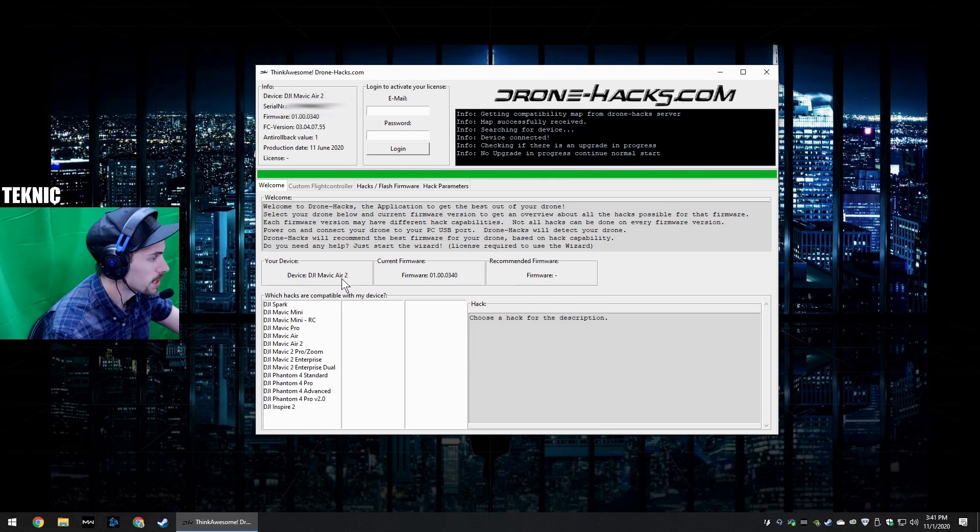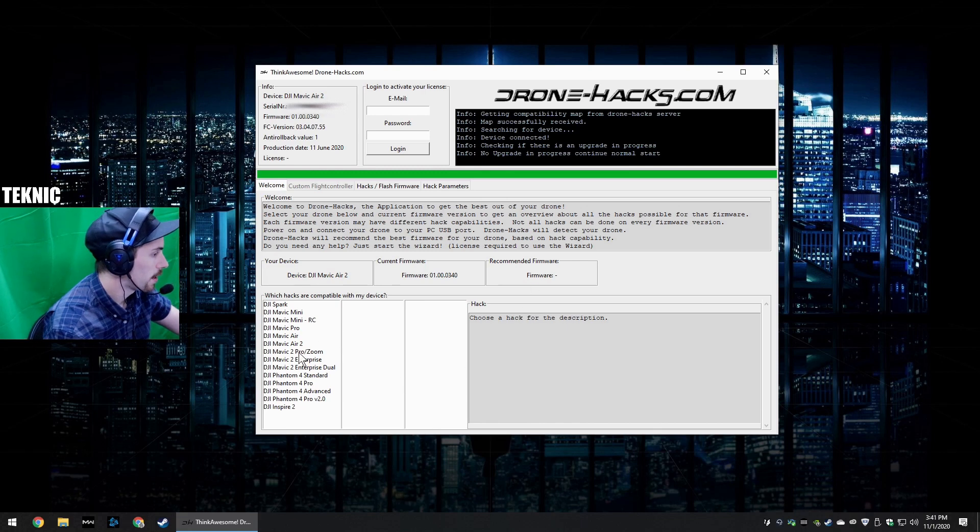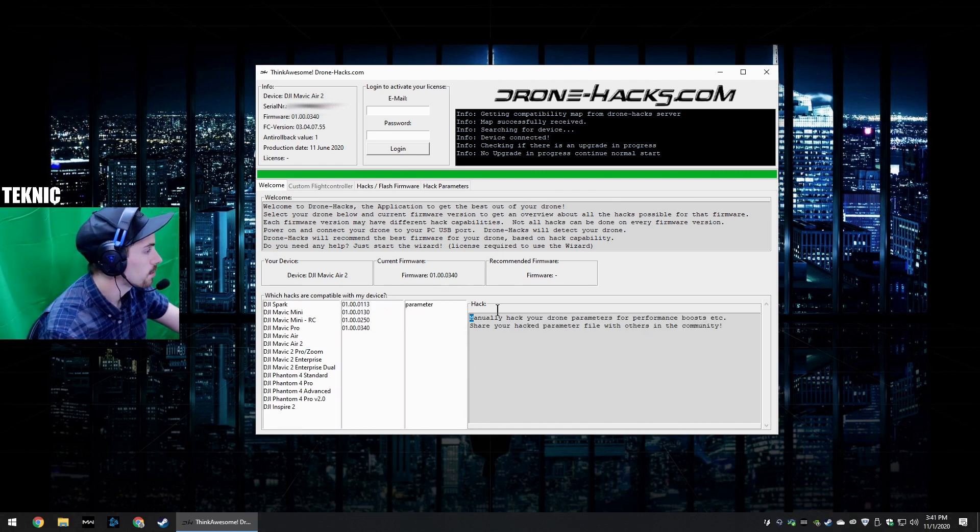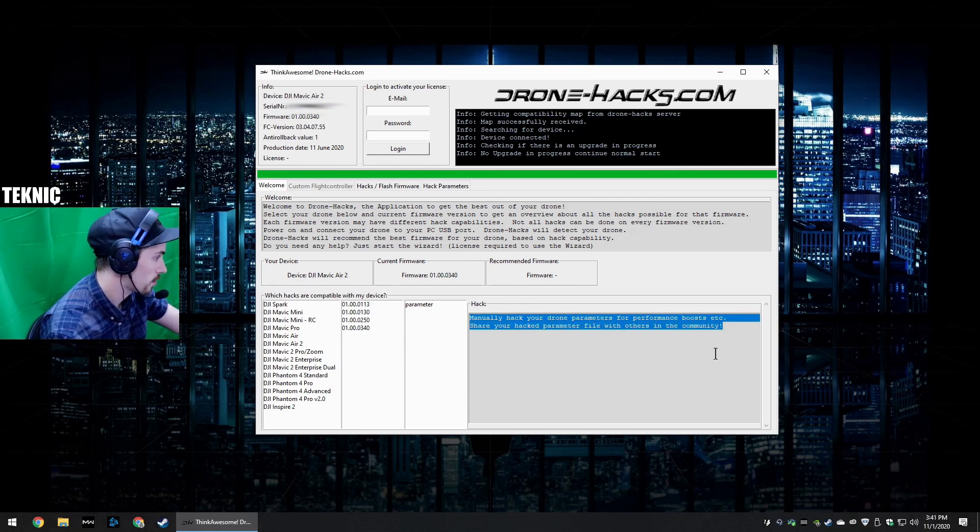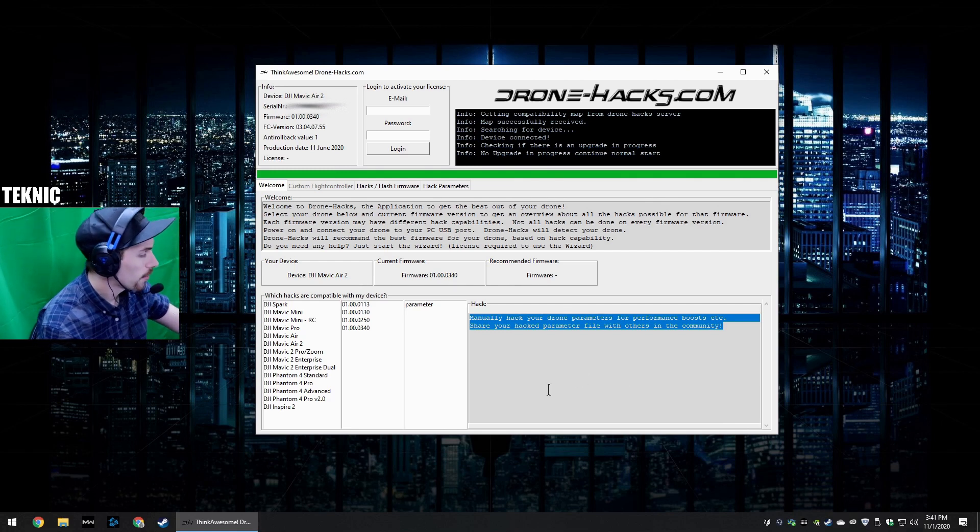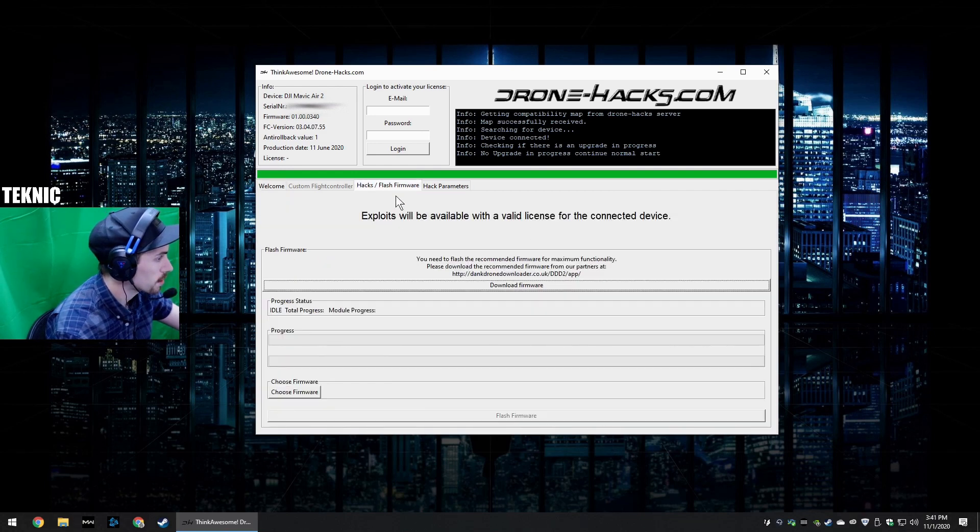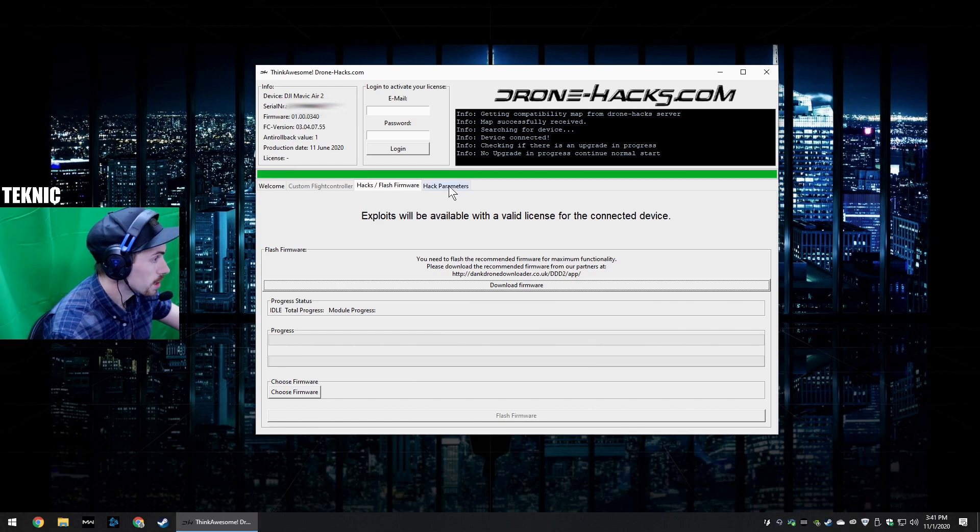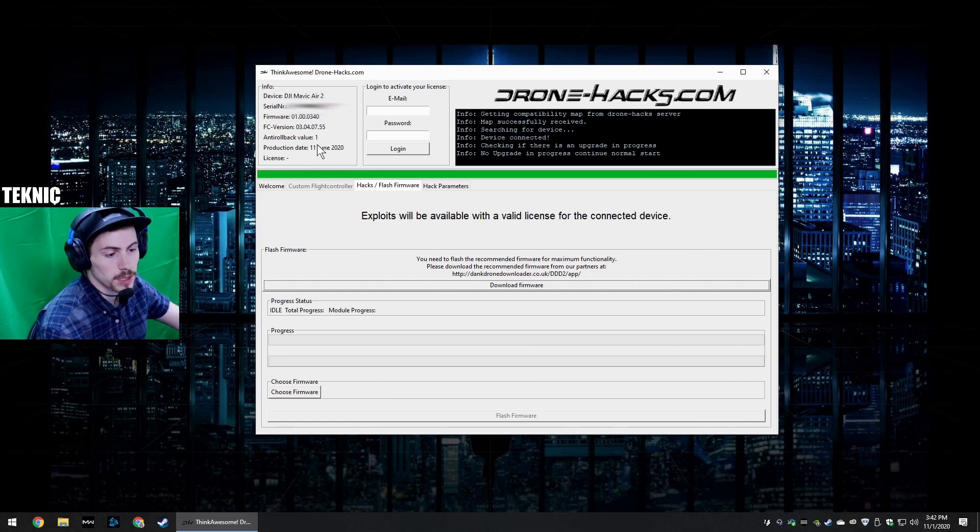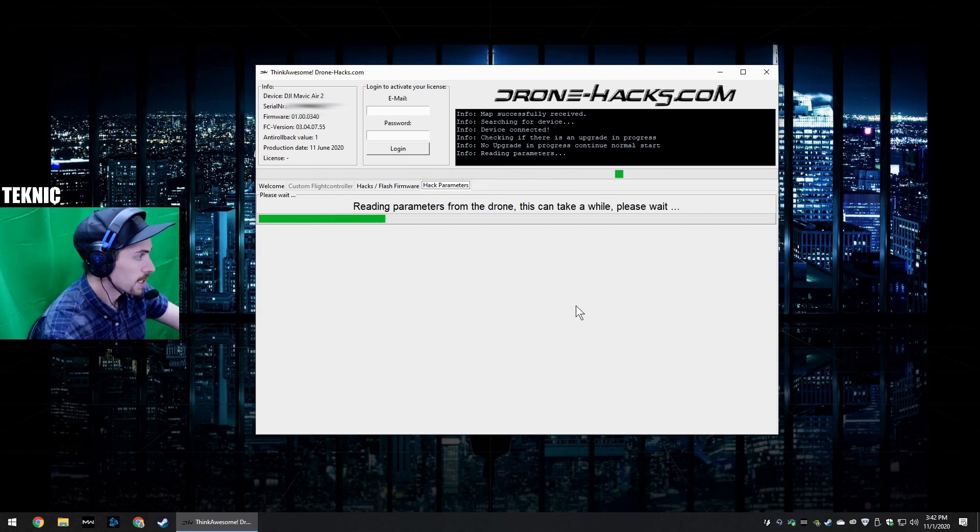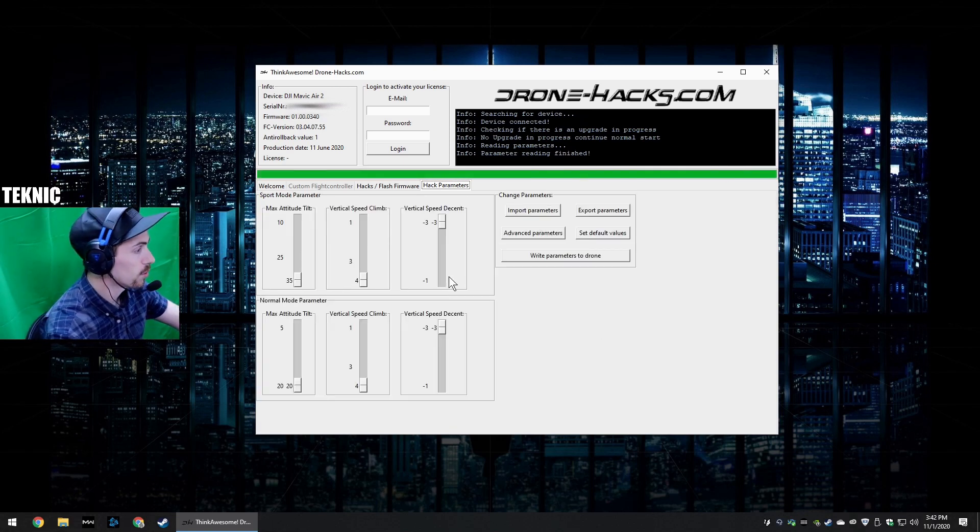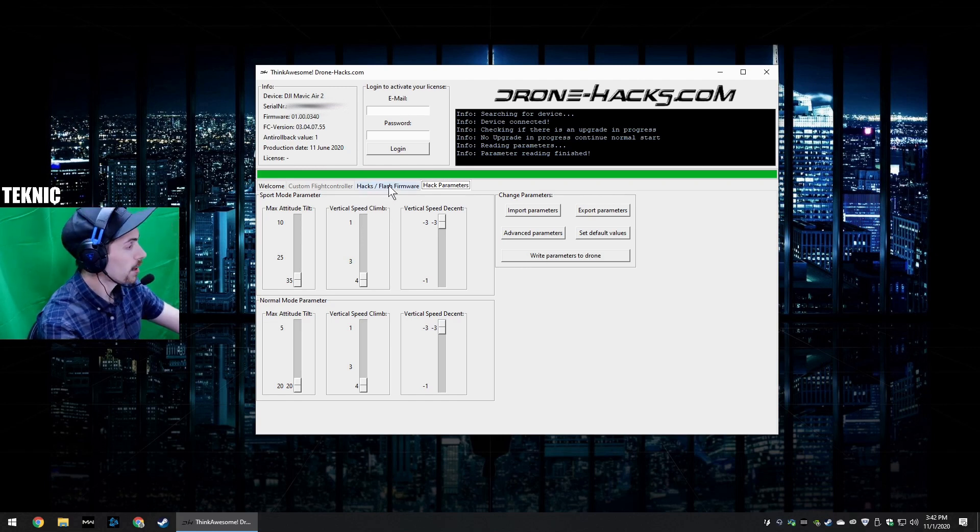Okay, so now it is detected. Now you can see here, device DJI Mavic Air 2, firmware, blah blah. Now we know it's a DJI Air 2 and we see that we have one of the more later firmware. So basically it's telling you, you can manually hack your drone parameters for performance boost. Share your hack parameter file with others in the community. That's basically what we're here for, is to mess with that. We can click here and see hacks and flash firmware, and you will see there's really nothing you can do except download possible firmware and load firmware. But yours is firmware locked. As you see, you have an anti-rollback value 1, meaning you're not going to be able to roll your firmware back. But that's okay, because at this current firmware, which mine is current up to date as of probably at least a week or two ago for sure.